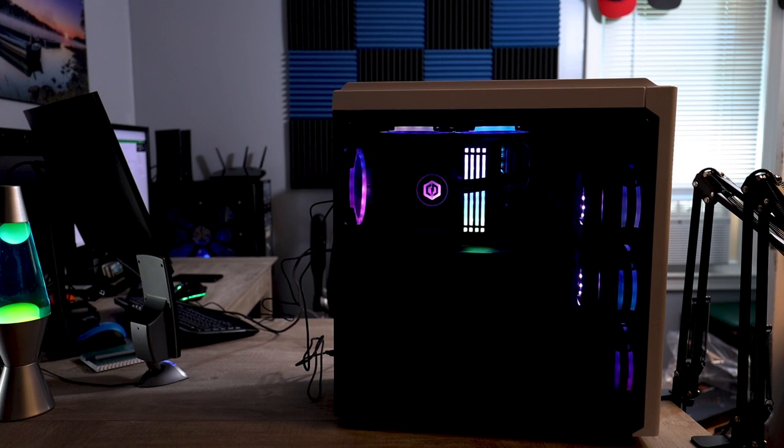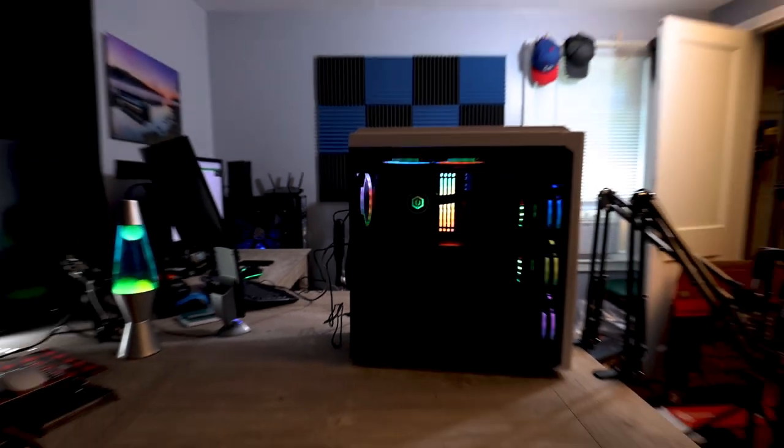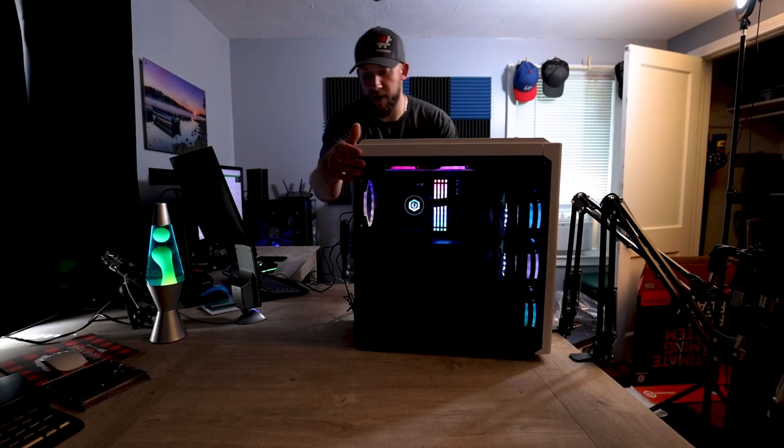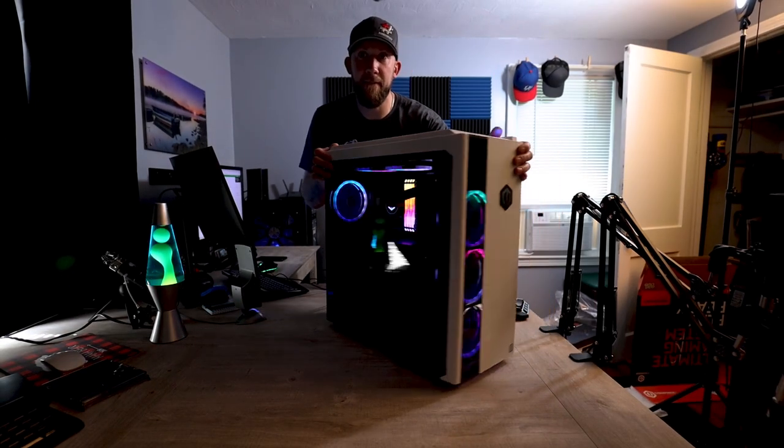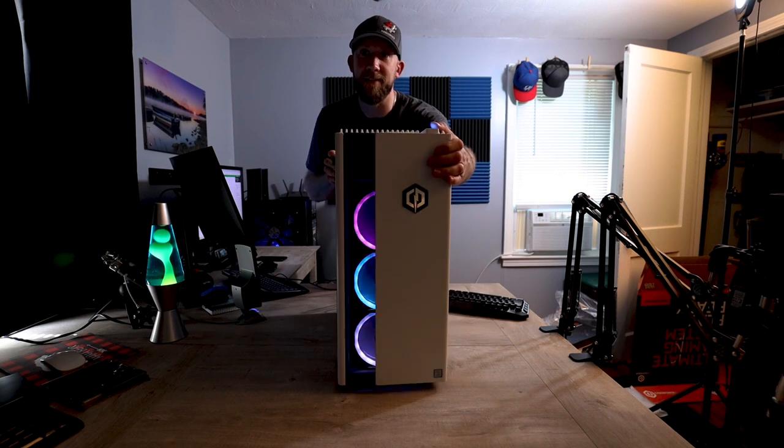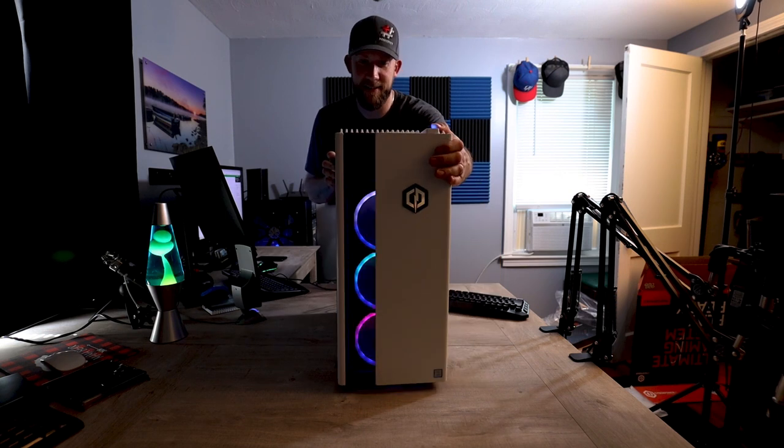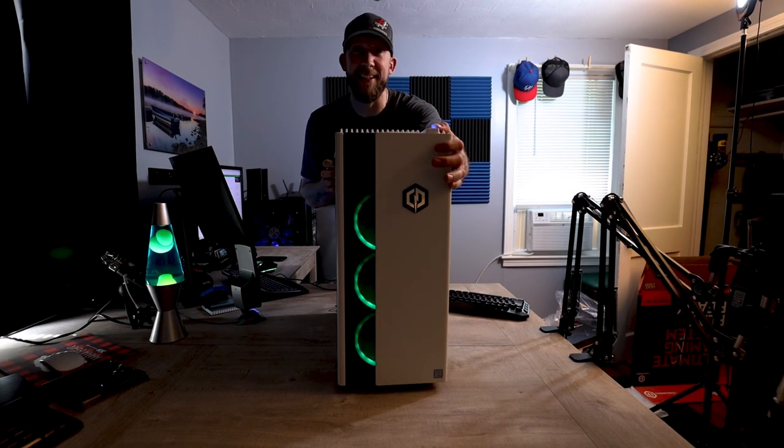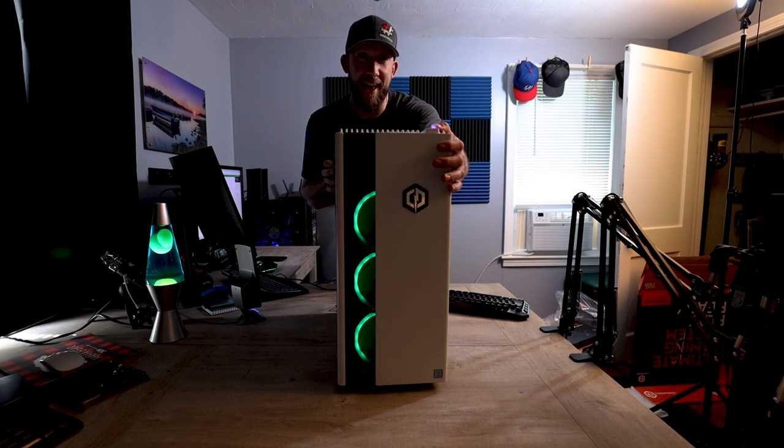Can you see them? Even the front has got lights. This thing is like a disco party ready to happen.